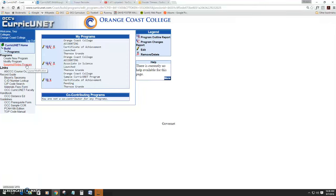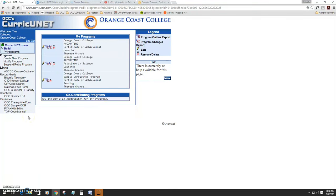From here, your department chair, division curriculum rep, and division dean will review the program retirement before it comes to the curriculum committee. This concludes the quick launch video on retiring a program in Curricunet.